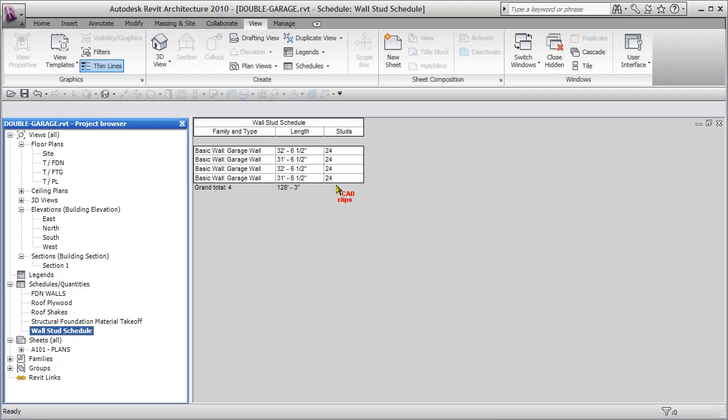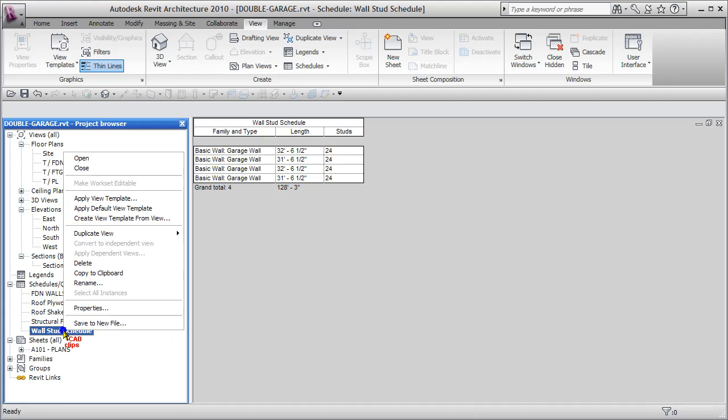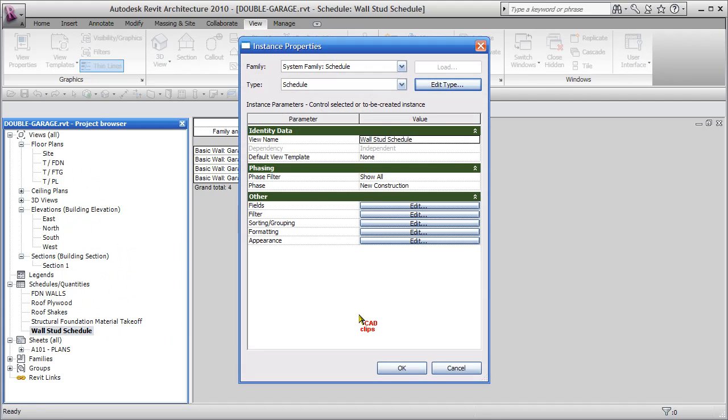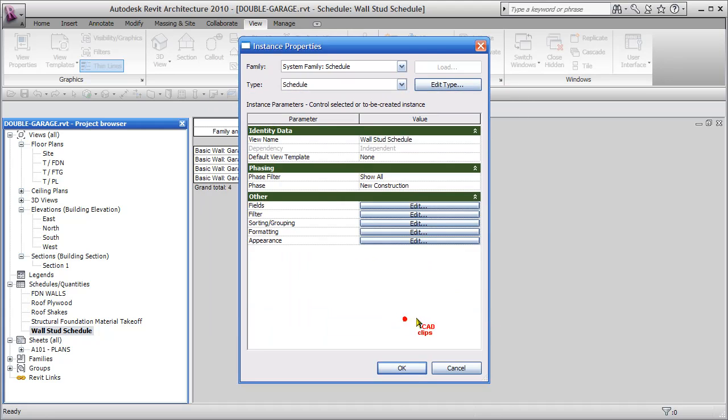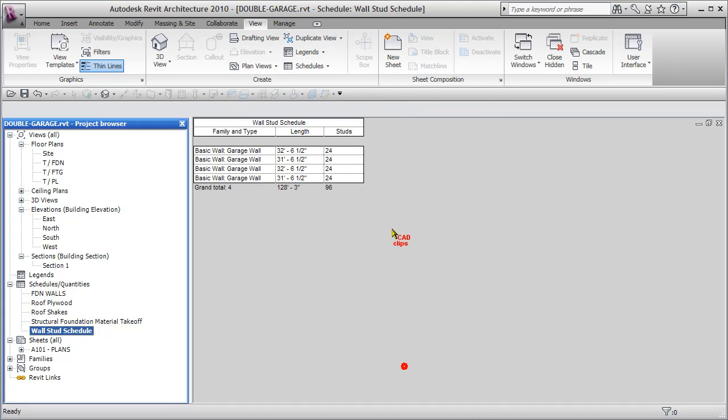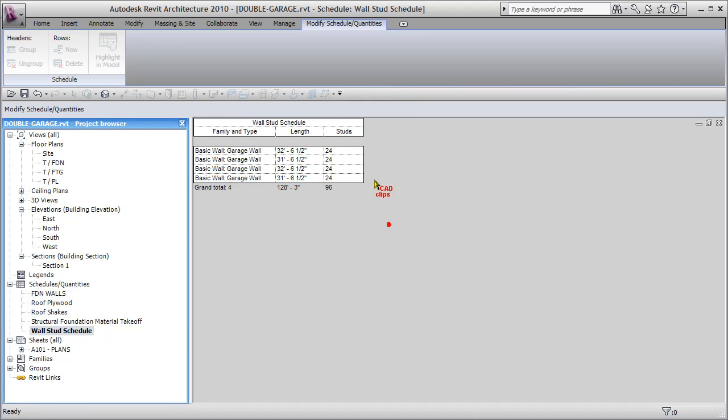And now we need to add up our grand totals. Let's go back in here, and let's go to PROPERTIES. And let's go to FORMATTING. And studs, we want CALCULATE TOTALS, hit OK, hit OK. So we say, we need approximately 96 studs for this many linear feet of exterior wall.